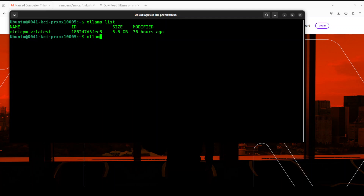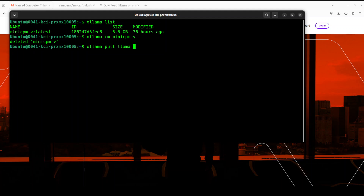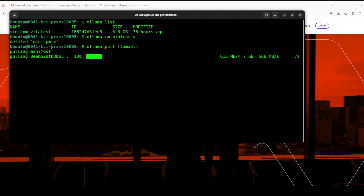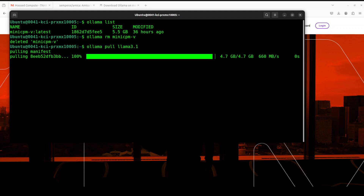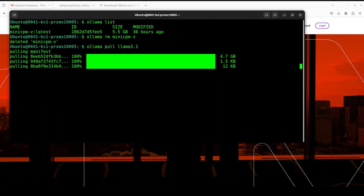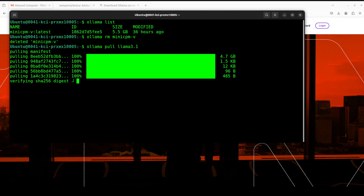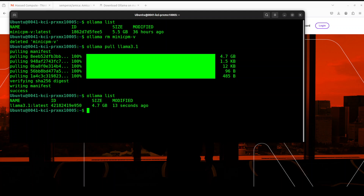I'm going to remove this existing model because it's not the one I'm going to use. I am going to use Llama 3.1, so let me do 'ollama pull llama3.1'. It's quite good in terms of quality of response and I just need a text model — the rest will be handled by Amica. The model is already downloaded, size is just under 5GB, and now it is verifying the checksum. My Ollama model is ready; we can verify it by doing 'ollama list' and you can see we now have Llama 3.1.